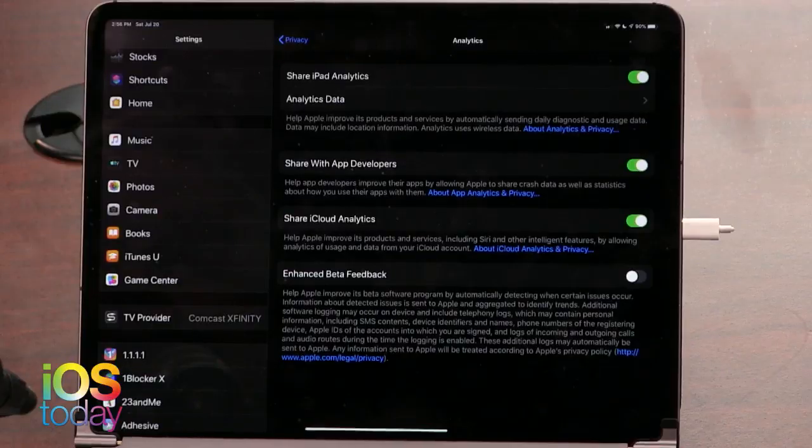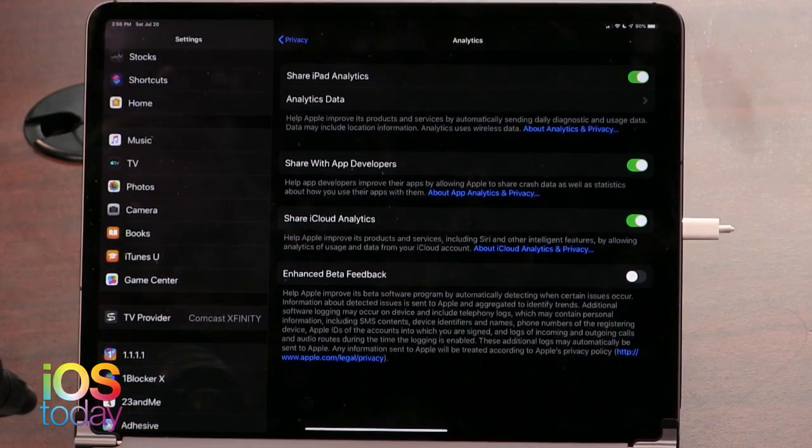I do share it because I want to help app developers get better. It says right here: help app developers improve their apps by allowing Apple to share crash data, as well as statistics about how you use their apps. That seems benign, but you make a good point — that could be all sorts of information. Mine's turned on. It's totally up to you — think about it for sure.